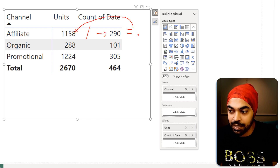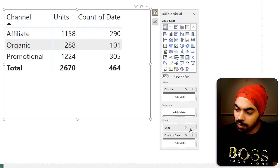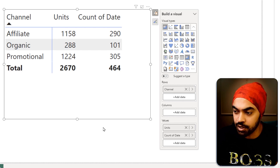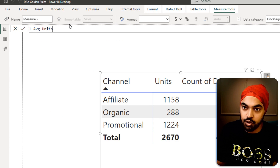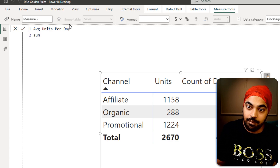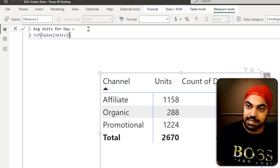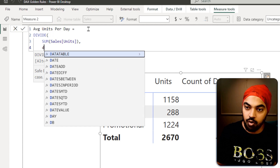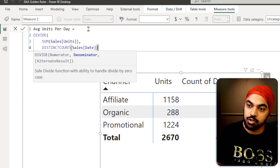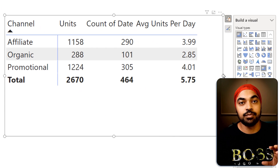Dragging columns to create visuals creates implied or implicit calculations using the default menu options. Instead, create explicit calculations using DAX. Right-click and create a new measure: 'average units per day' = SUM(Sales[Units]) / DISTINCTCOUNT(Sales[Date]). Press enter and this gives the correct answer. This explicit measure can be sliced and diced by any dimension, making it far more powerful than implied calculations in Power BI.